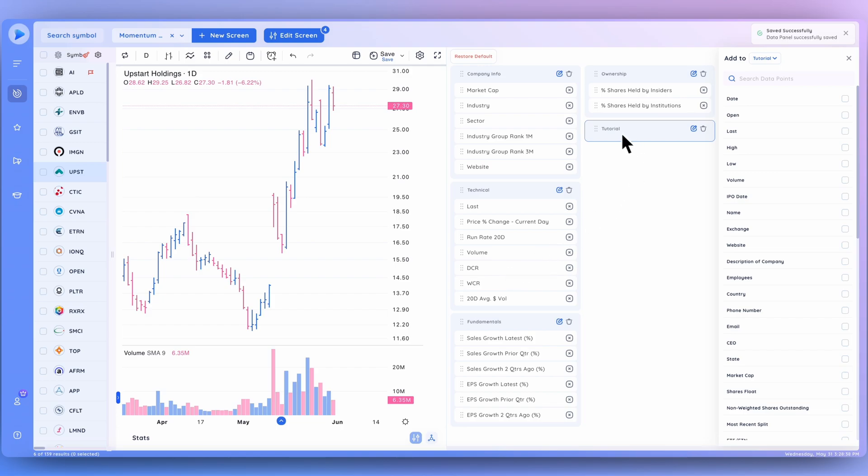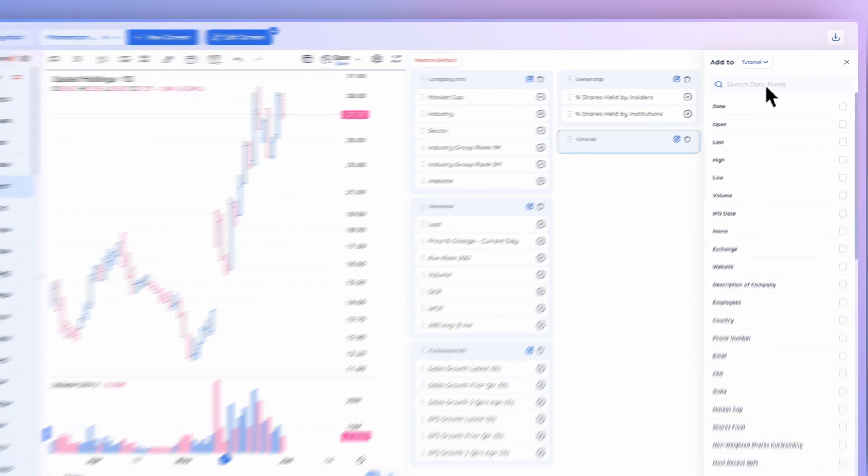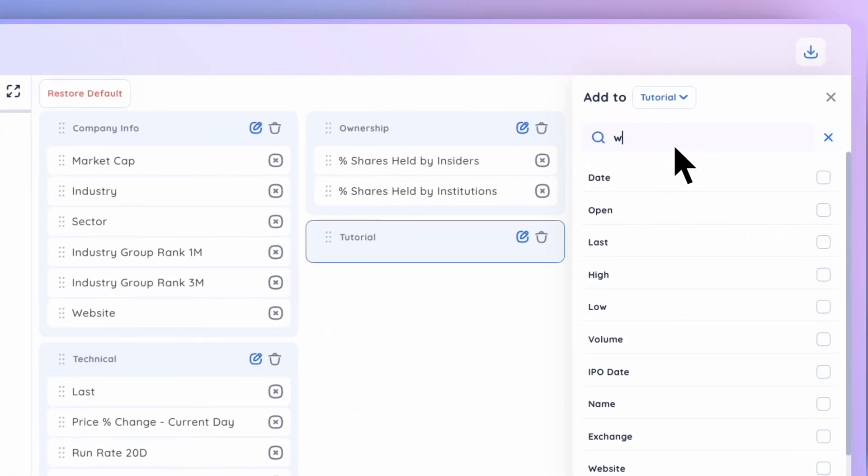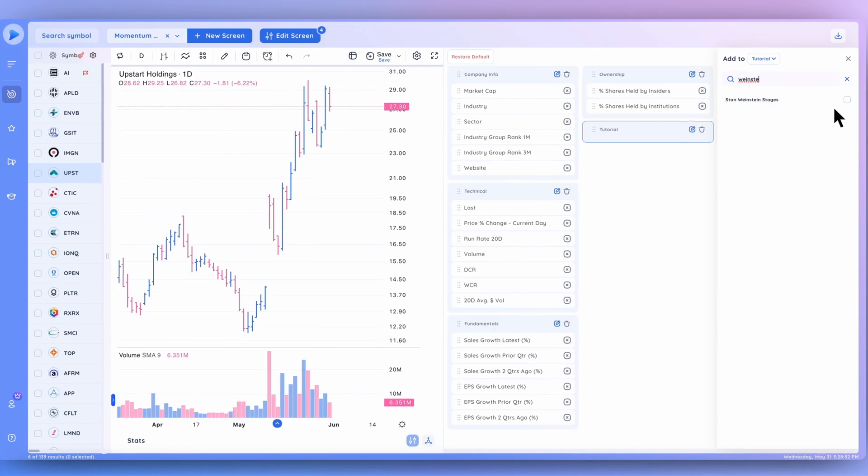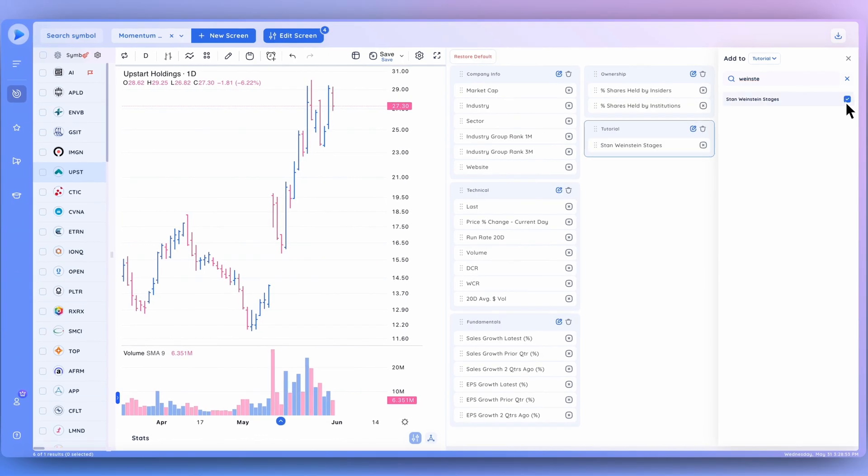You can see a new category has now been added to your data panel. Let's add a few data points to this. Let's search for Weinstein Stages. Let's add that to our data panel.